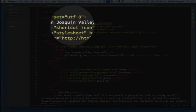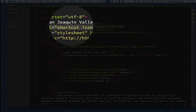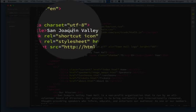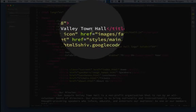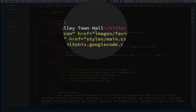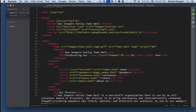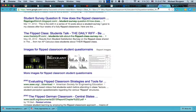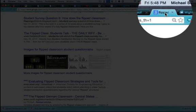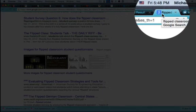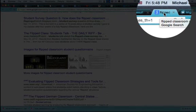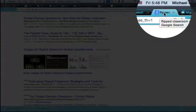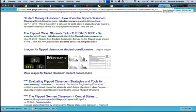And in between is the title of the page. This part right here, San Joaquin Valley Town Hall, is what will show up on a web page. This part that's on your tab that says Flipped Classroom Student Questionnaire Google Search, that is your title.